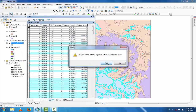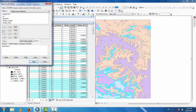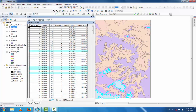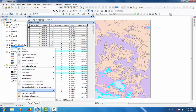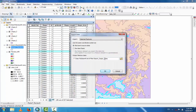Go to Select by Attribute and change four to five. Click Apply and close. Then go to the layer and Export Data. Name it Shape5 — this is the selected feature for grid code five.